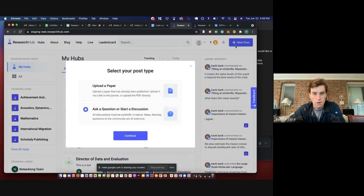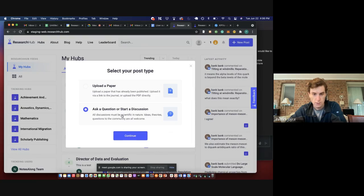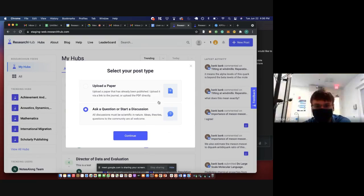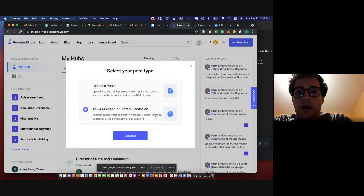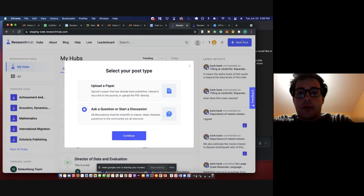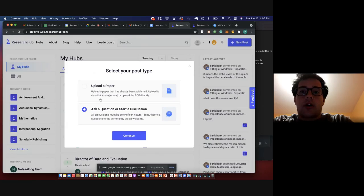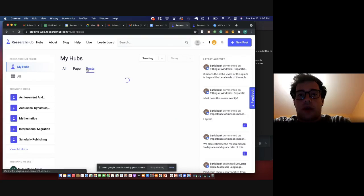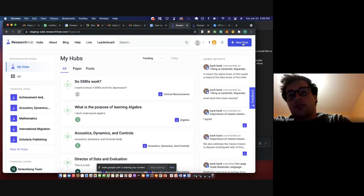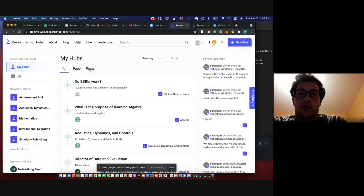So when it comes to this copy here, does this make sense to you all? Ask a question or start a discussion? All discussions must be scientific in nature. Ideas, theories, questions to the community are all welcome. Yeah, makes sense. Only one remark is that when you click new post, it says upload a paper or ask a question. But then when you go back to the feed, it says that post is a different section.